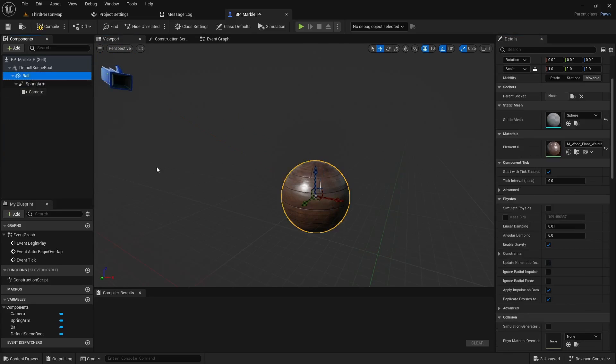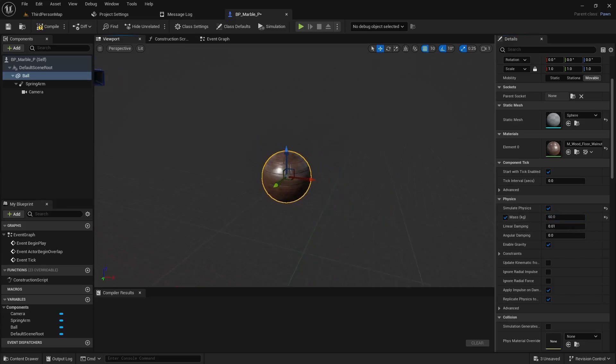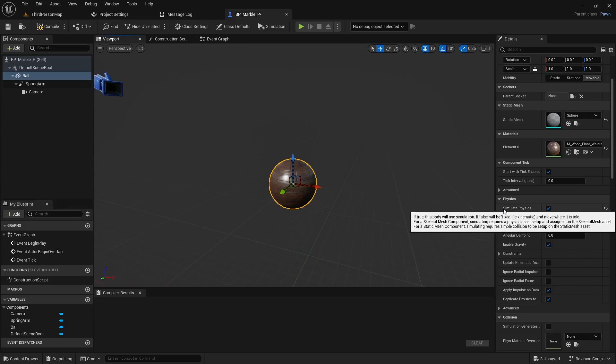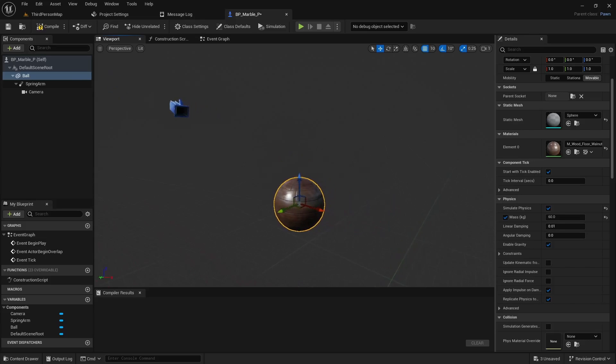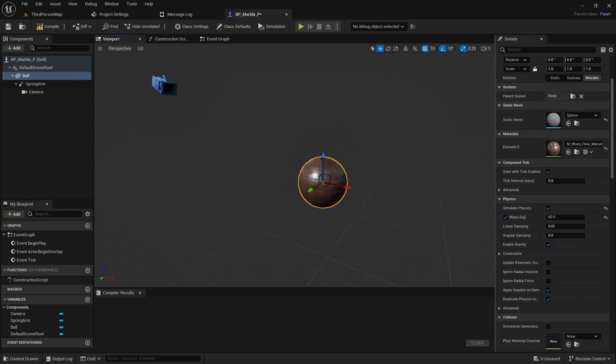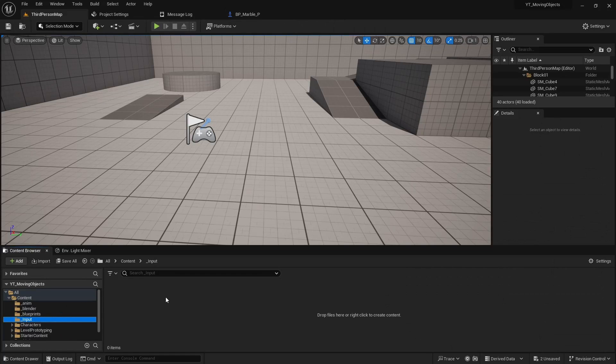We'll go back to the ball, and let's set simulate physics to on. We'll give it a mass of about 60 kilograms. And the mass does matter. Your forces that you impart on the physics object will be based on the mass of the object. So heavier objects are going to take more force to move, basically.